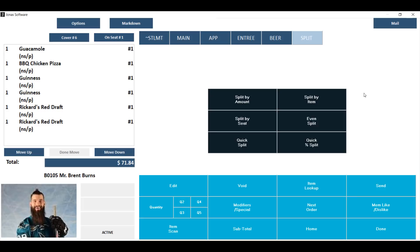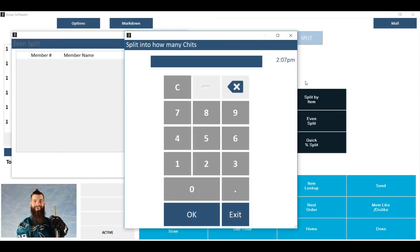The even split is used to split a chit into equal portions for each member or guest to take on without taking on individual items. To use it from within the chit, click the even split button. The first thing it will ask you for is how many chits are you splitting this into today. Key in the number and hit okay.